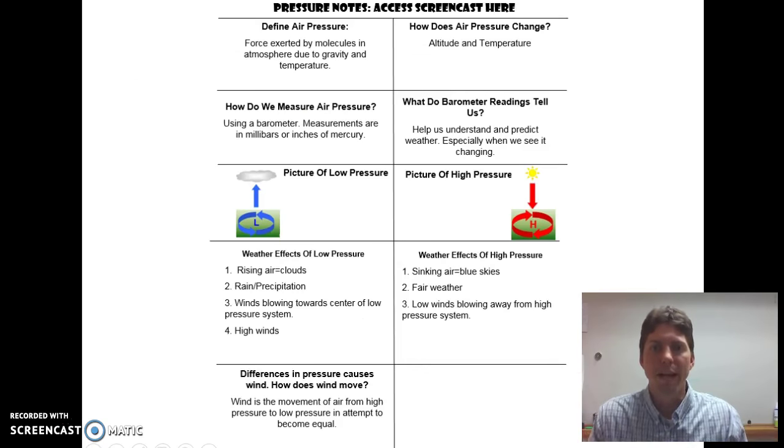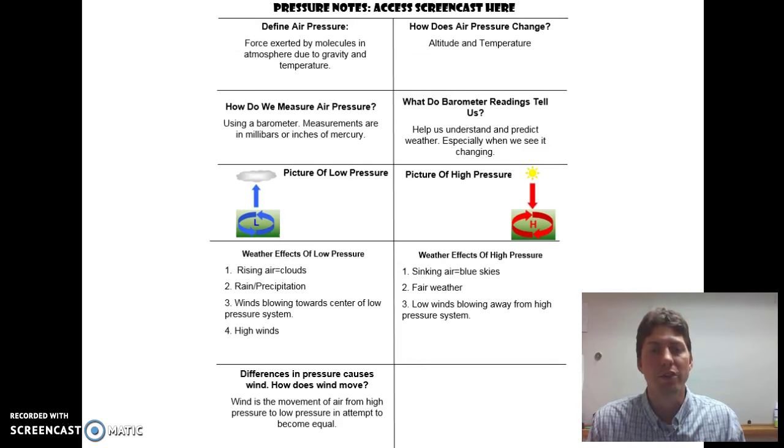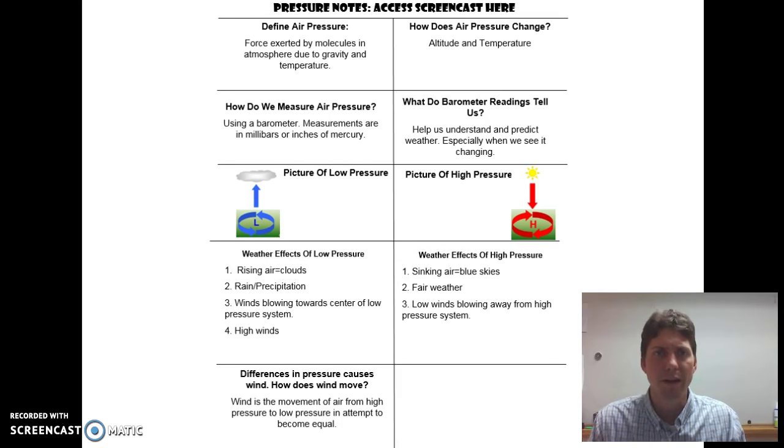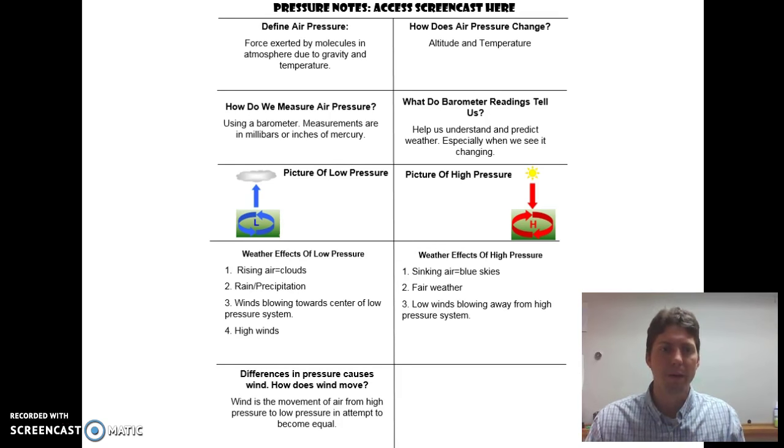Here's a recap of all the things we just talked about — kind of in a simplified version. These notes you can copy down now.